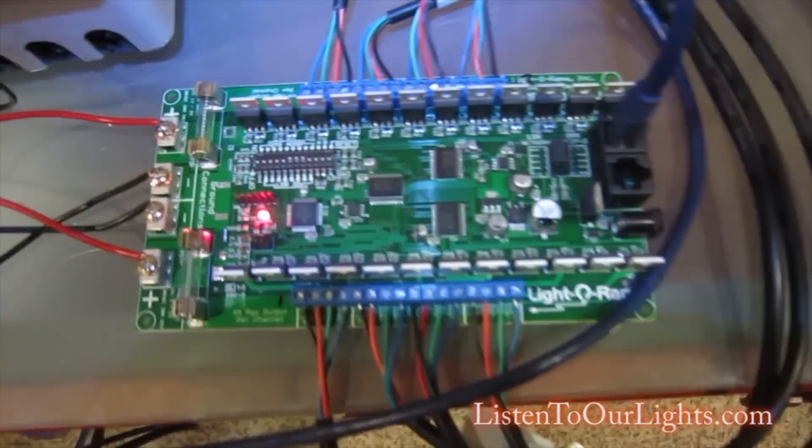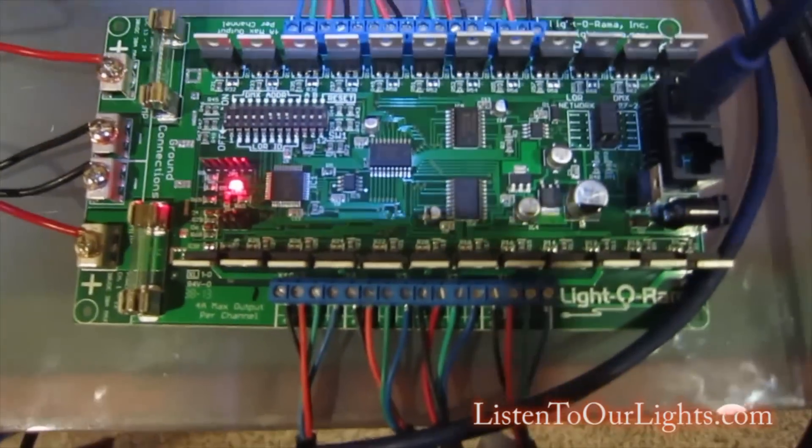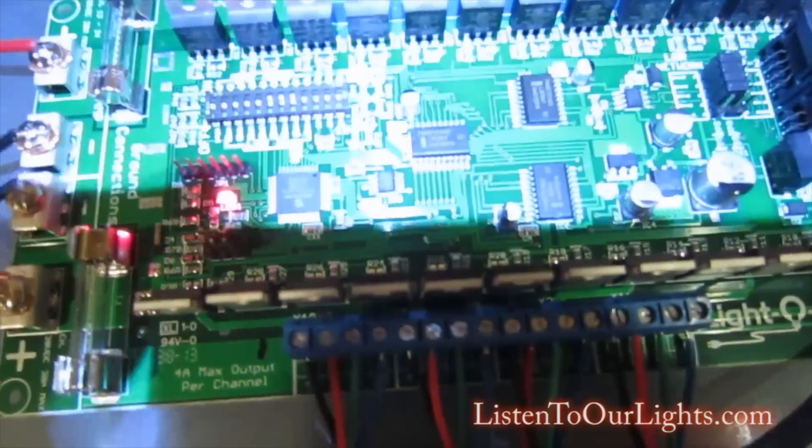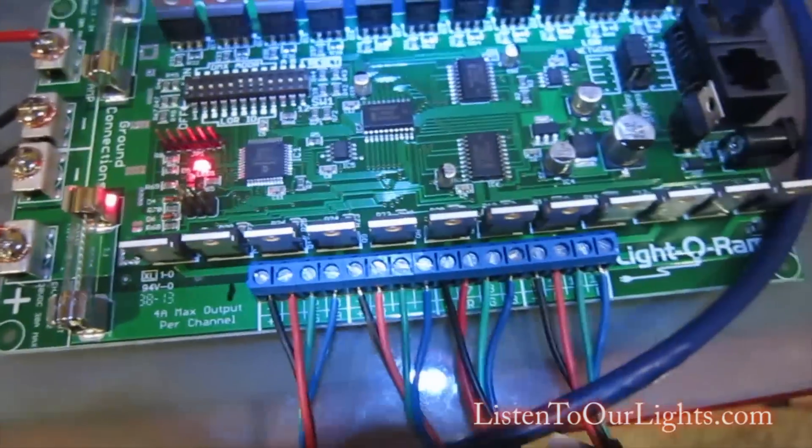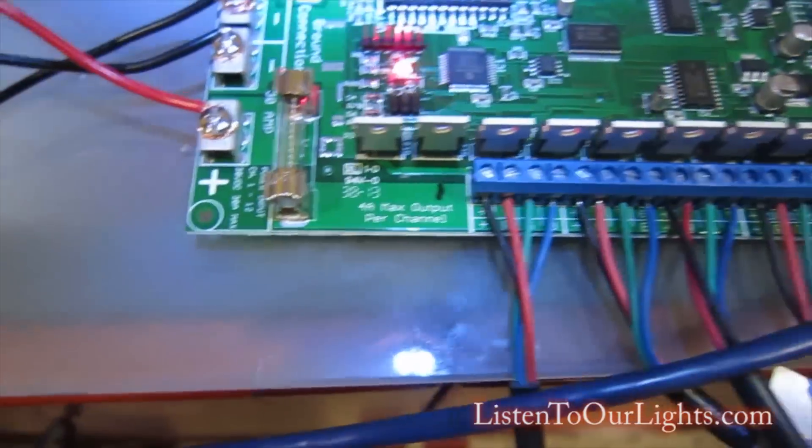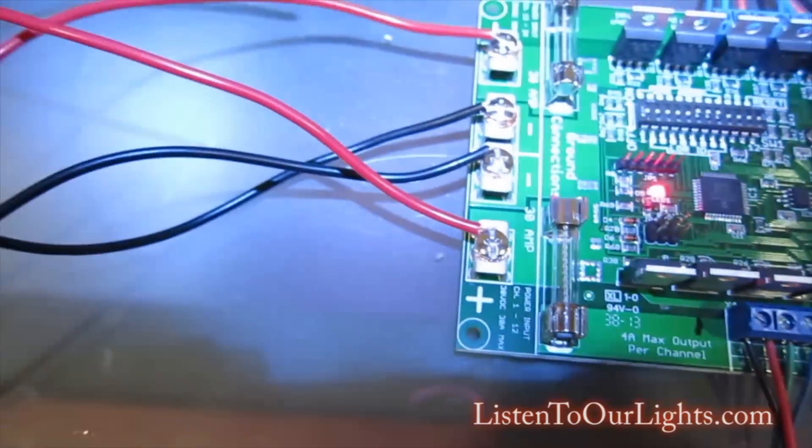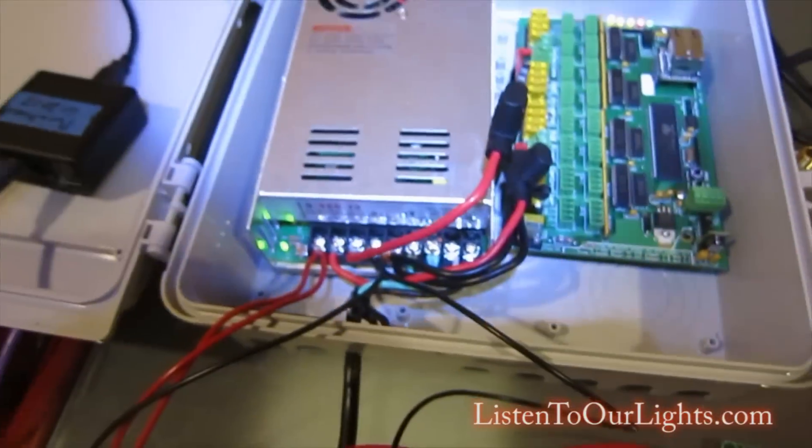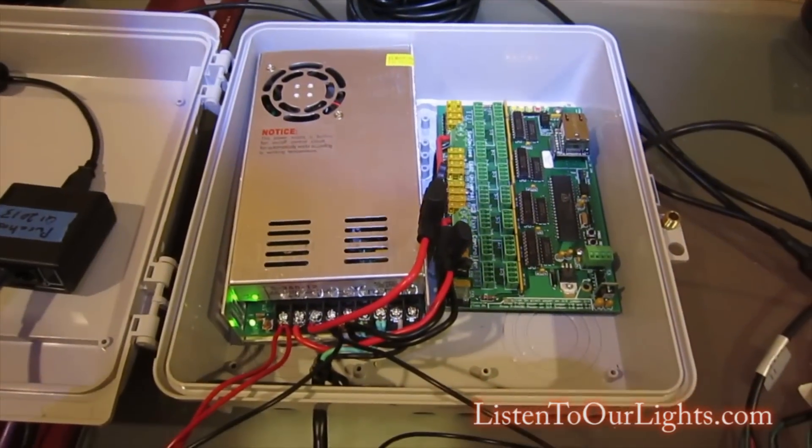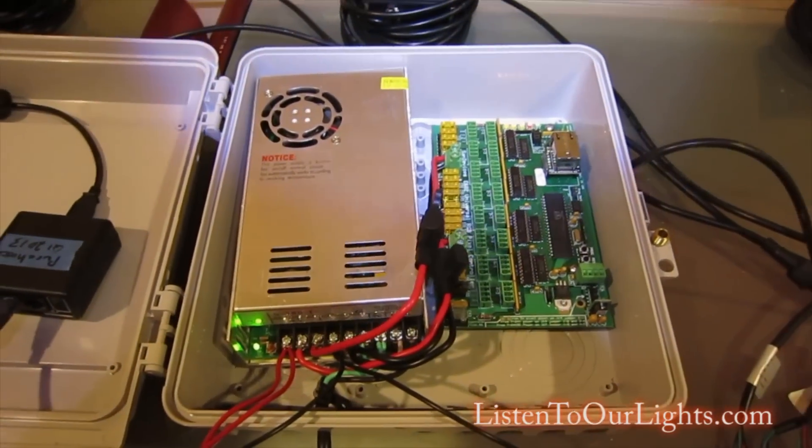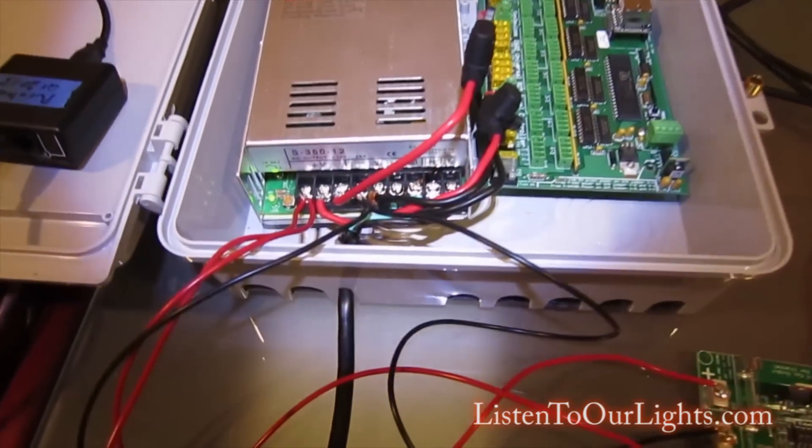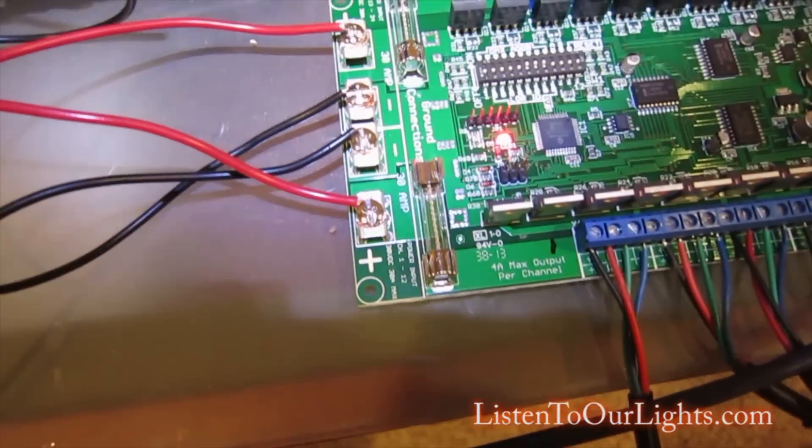Here's the board all hooked up. We have a 12 volt power supply, the same ones that I have for my E682.